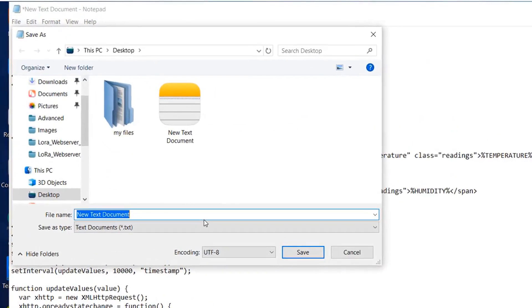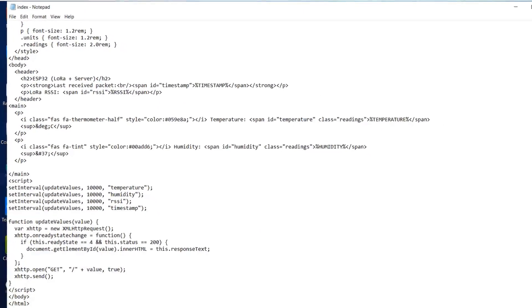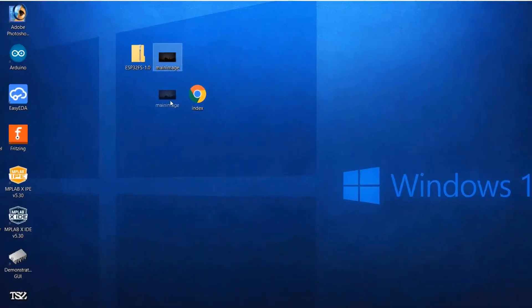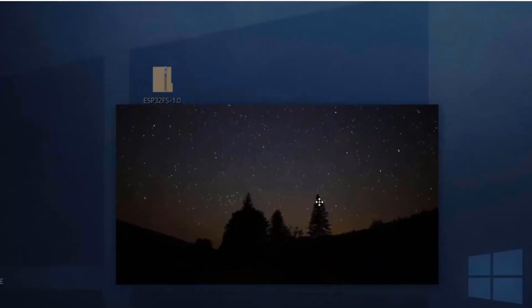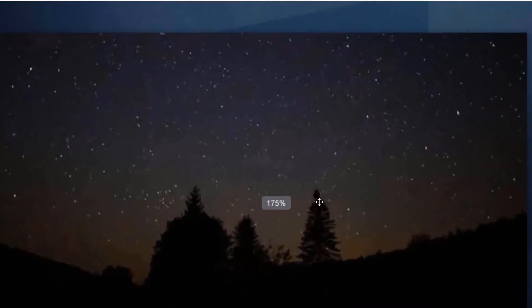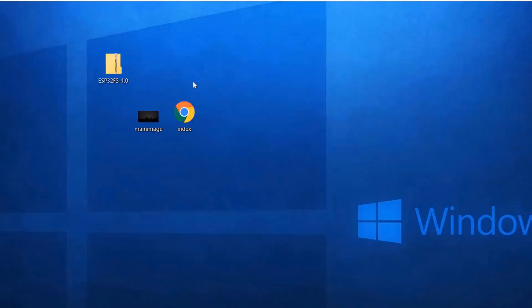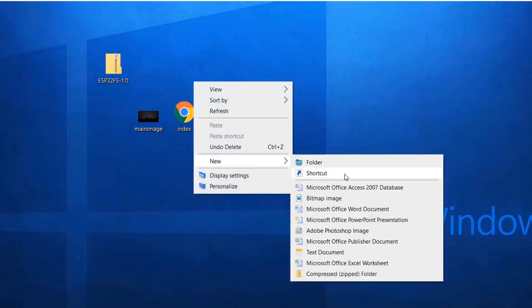Now save this file as the name index.html. Always remember, the file extension should be .html. So you can see a Google Chrome file with index name is created. Similarly, you need one of the image. You can use any image. And the name of that image should be main image.